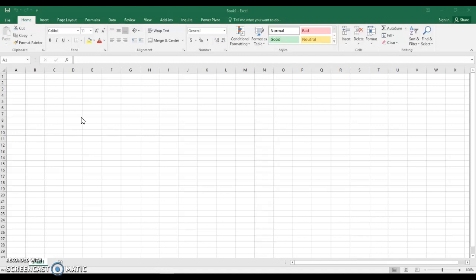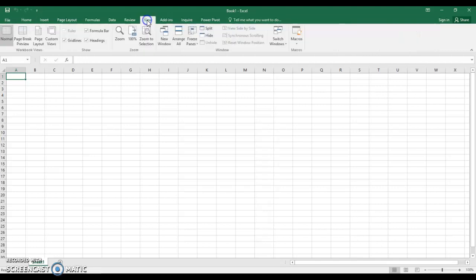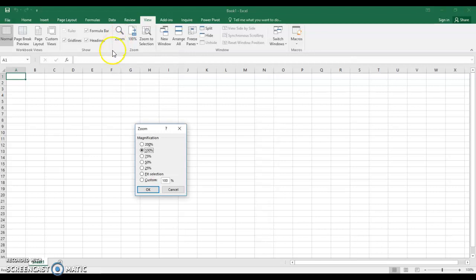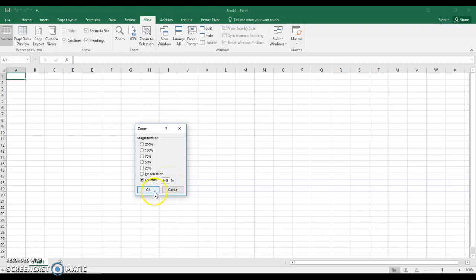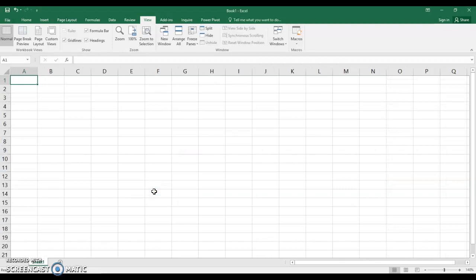First of all I'm going to go to view and we're going to make our screen just a bit larger. Under view we want to click on the zoom button and now this is called a radial button. Click on the radial button in front of custom and you see that the amount 100 is highlighted. Type in 140 and you can adjust this accordingly and say OK. Now you see your screen has got larger.